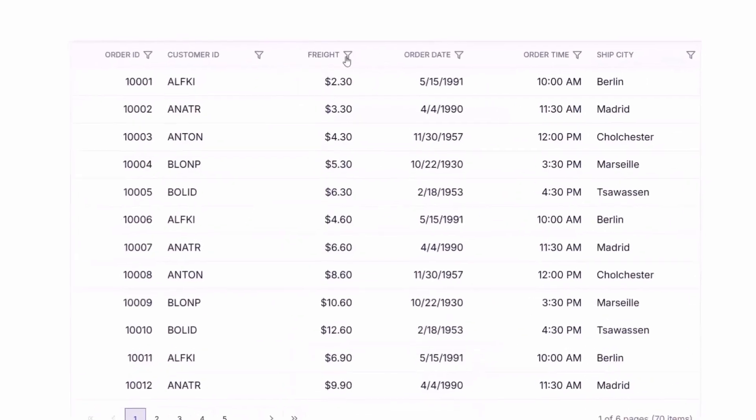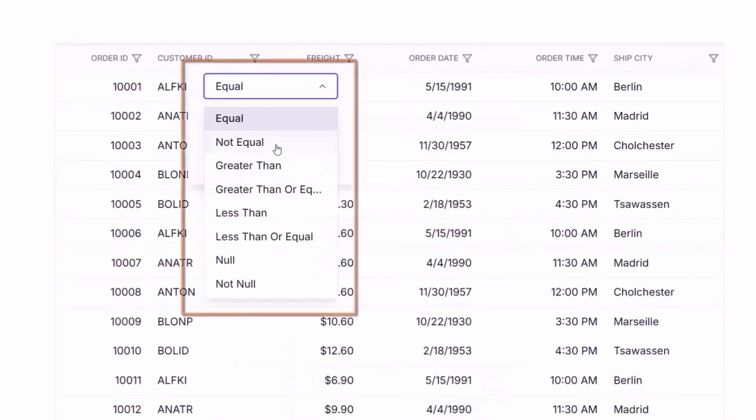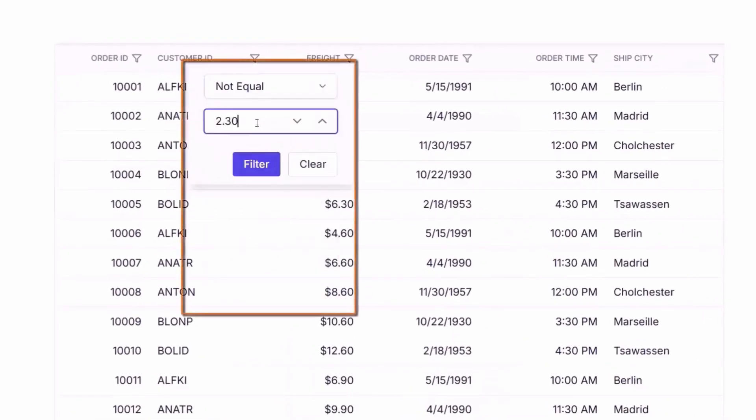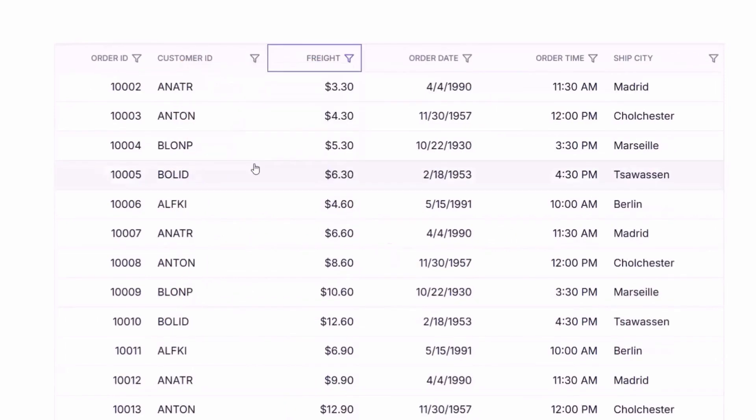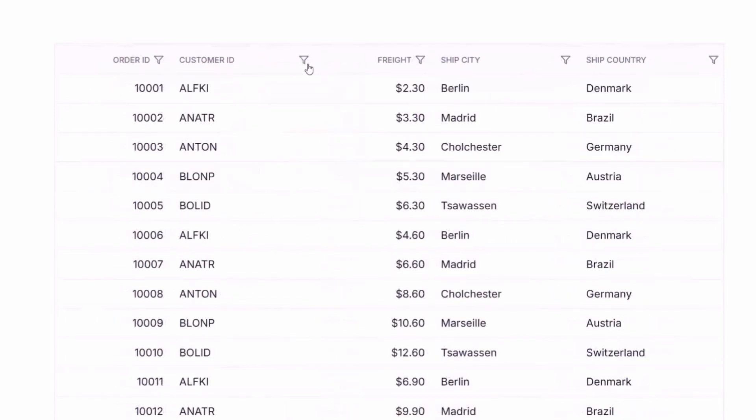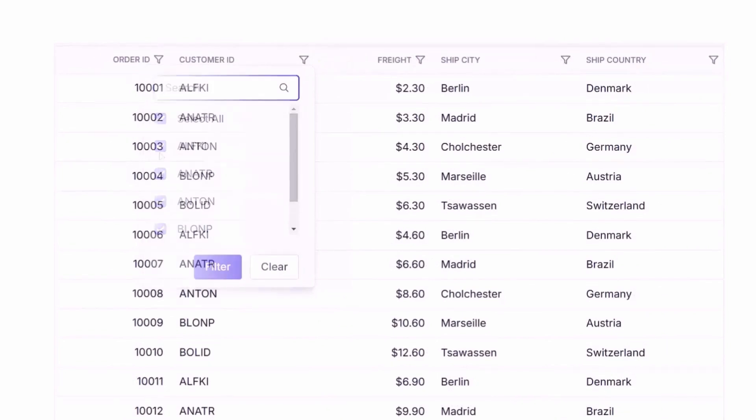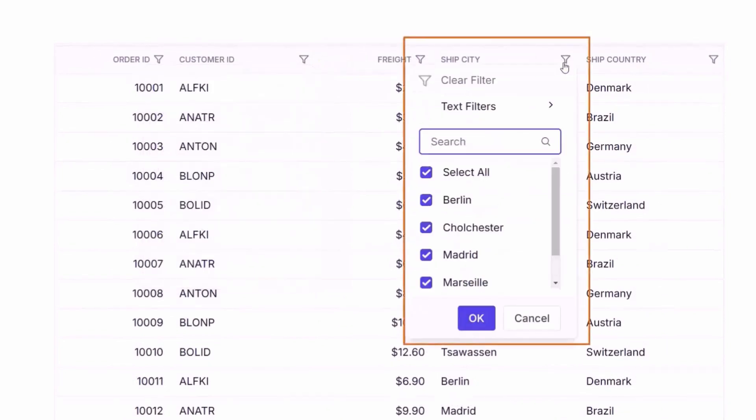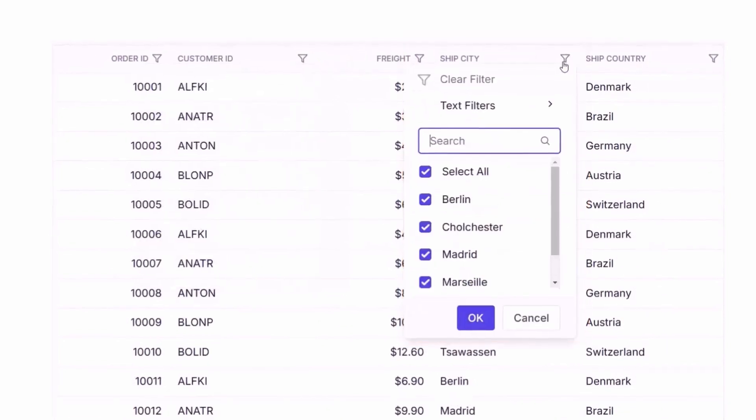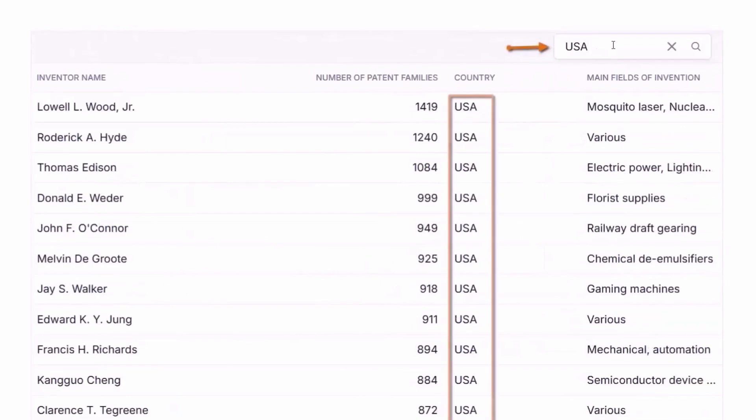To find something specific, use the built-in filtering options like menu filters, checkboxes, or Excel-like filters. The searching feature adds even more power, helping users locate data instantly.